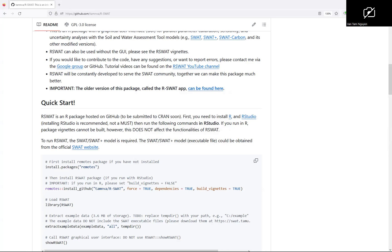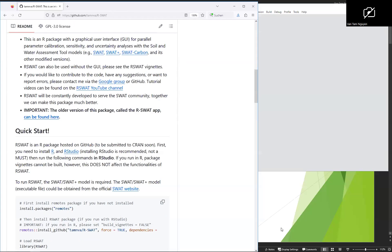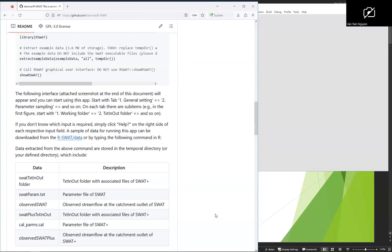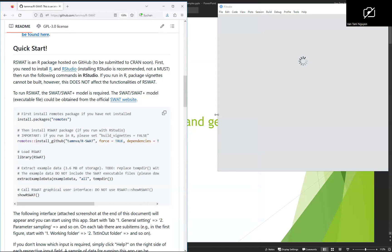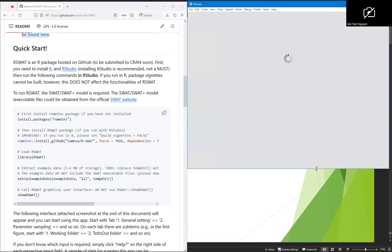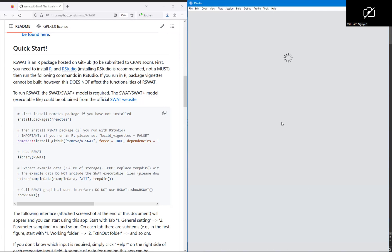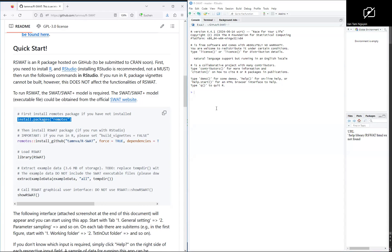Now you can open R-Studio. You need to install the remotes package. The remotes package is required to install rswat from GitHub.